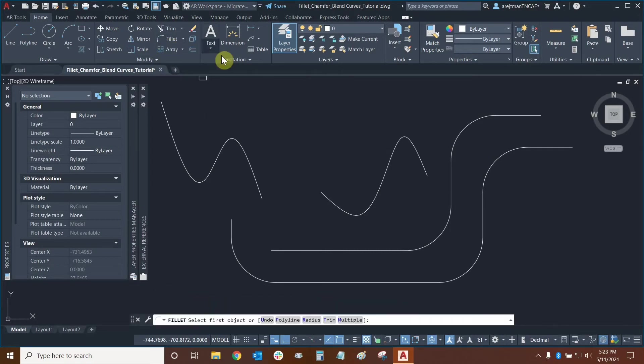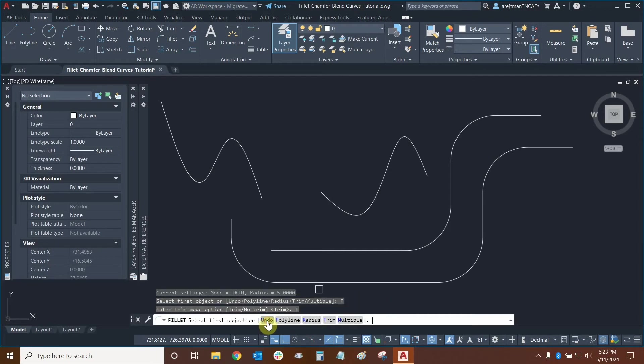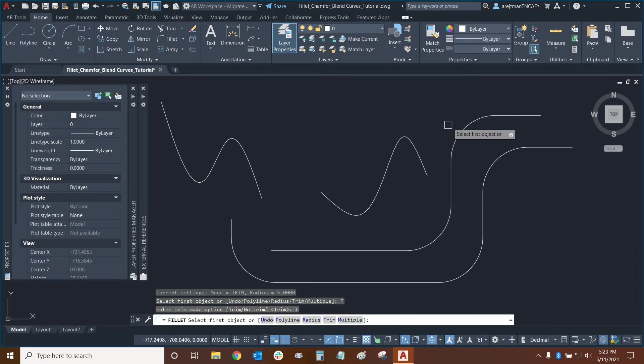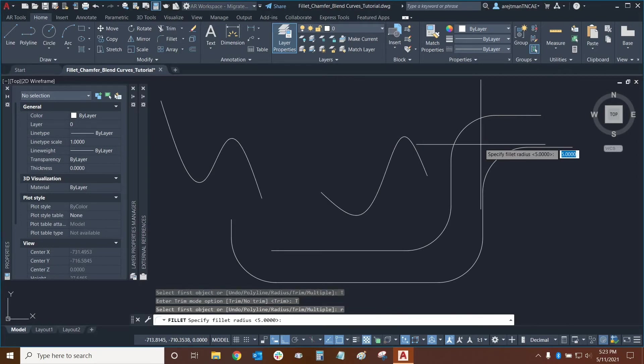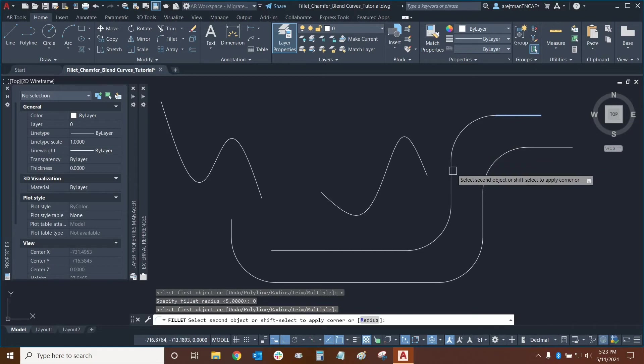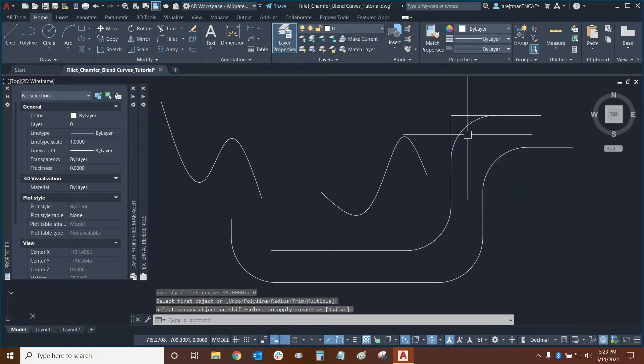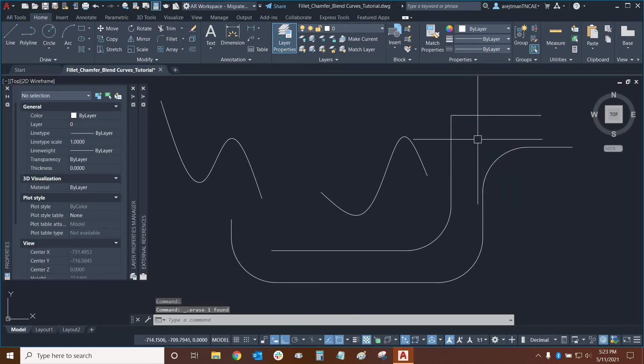Let's use the filet command again and this time we're going to go back to trim. Let's make sure that our trim is turned on and we're going to turn one of our corners back into a 90 degree corner. So I'm going to type R for radius turn it into a zero radius. Let's use this segment and this segment and just for demonstration purposes I'll delete this segment.